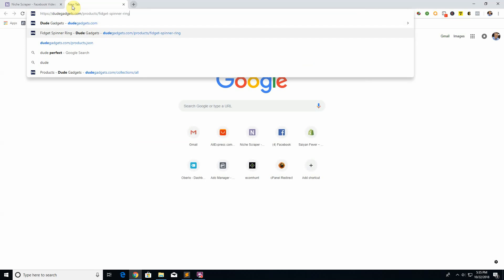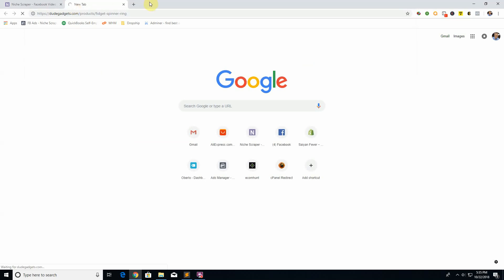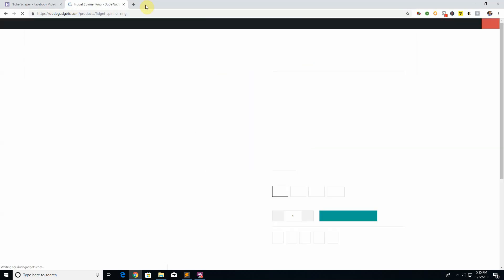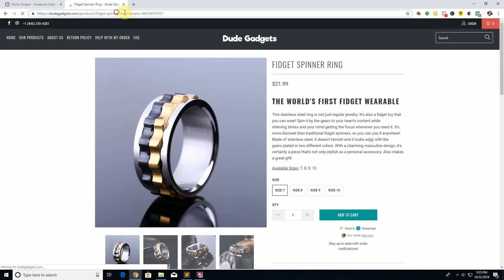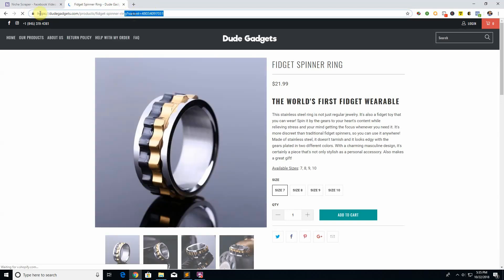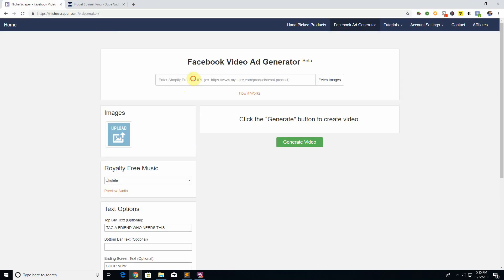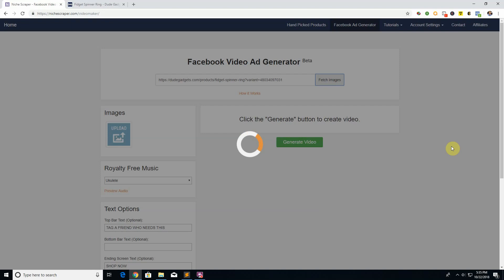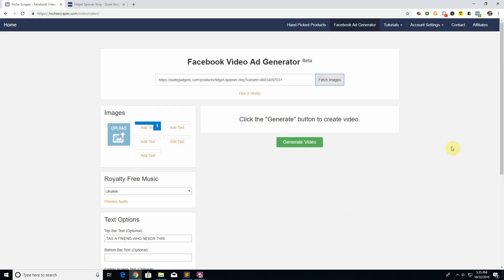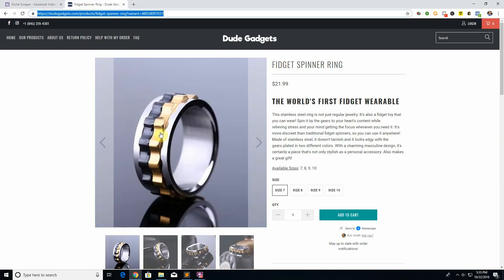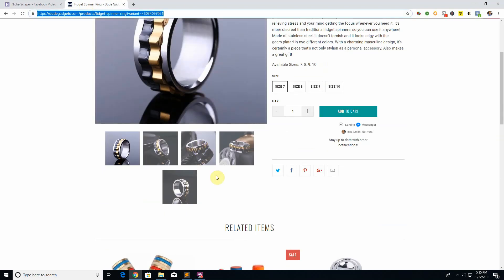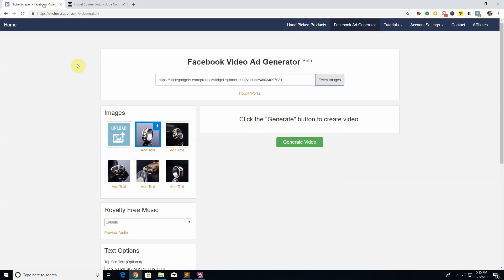Let's go to dudegadgets.com, I actually have this product already picked out. Copy this Shopify URL right here, paste it here, click fetch images, and what it's going to do is pull in all these images here and you can select the ones you want to use in your video.